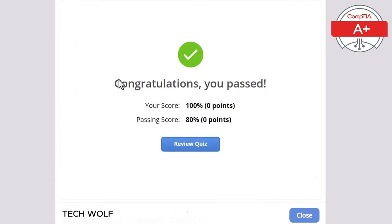And there you go. If you are interested in watching all CompTIA A+ Core 1 quizzes, find the link in the description and first pinned comment of this video. If you found this video useful, leave a like, share this video, subscribe to the channel if you are new, and see you in the next one.